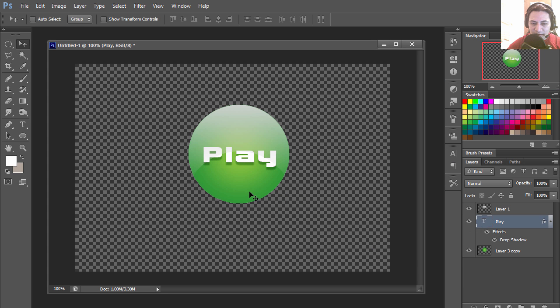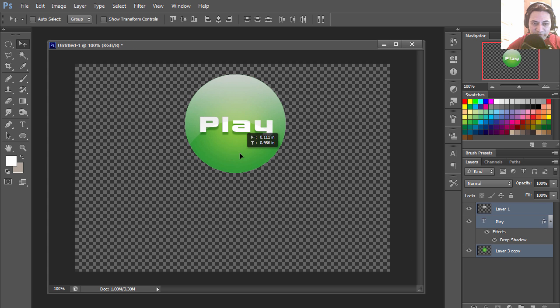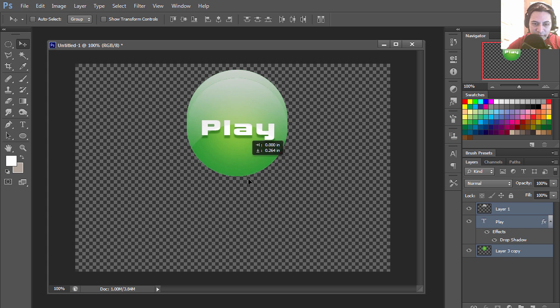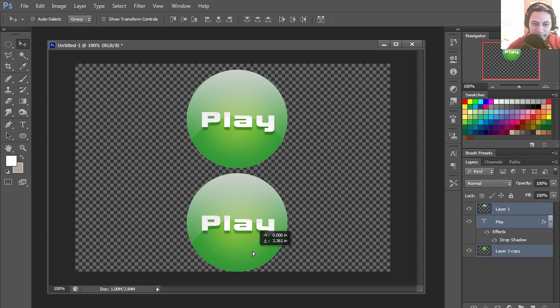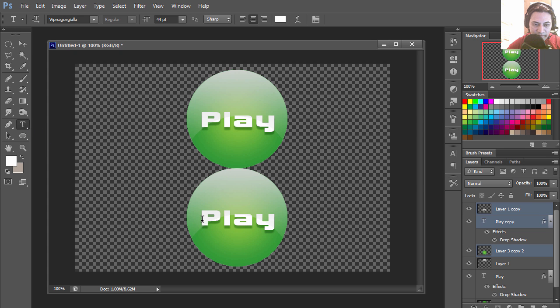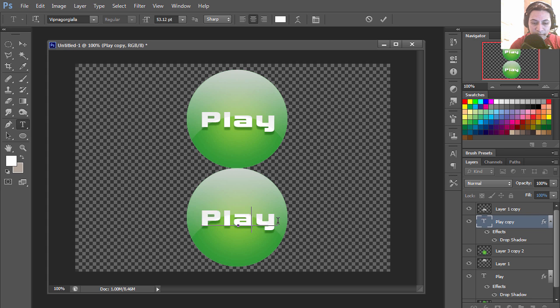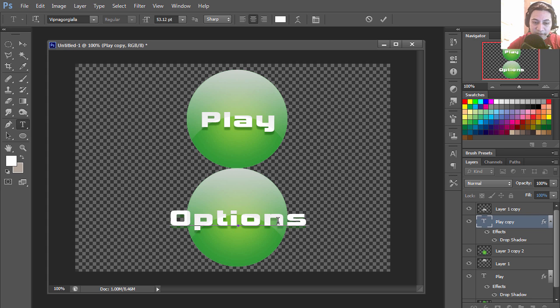That looks not too bad. You could actually use something like this for your games. This was the menu, you could make the other button options or something like that.